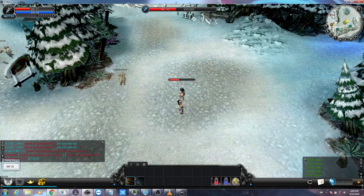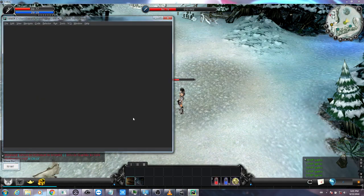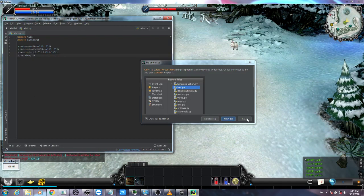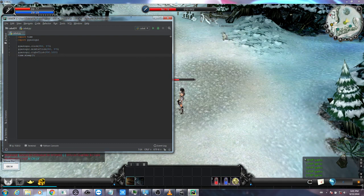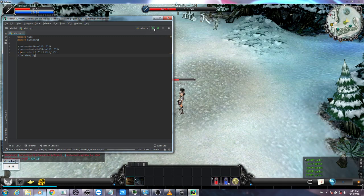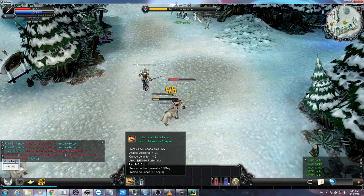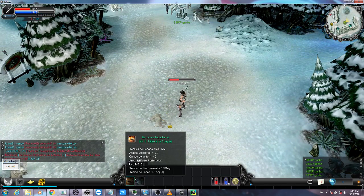Let's save everything, close PyCharm, and reopen it in administrator mode — this is very important. Our program is already written and saved so we won't have to write it again. Let's wait for it to open, then close the initial dialogs and run again with Ctrl+Shift+F10 or the green play button.